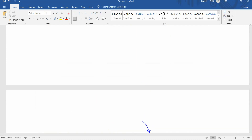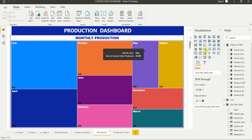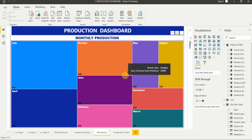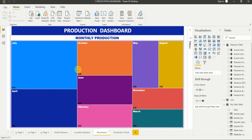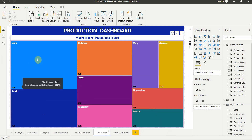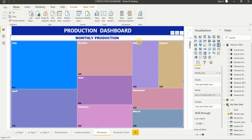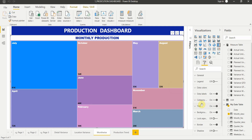Now let's go to our dashboard. The first report is the month-wise data using a treemap. It shows the least production was in March at 26k, and the highest was in July at 91k. For the grouping field we use the month description (January, February, March, etc.) and for values we use the sum of actual units produced.